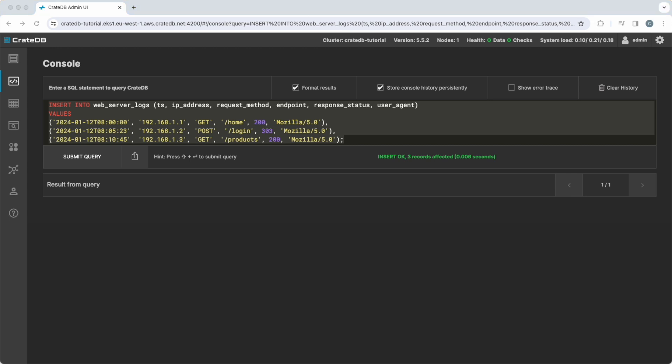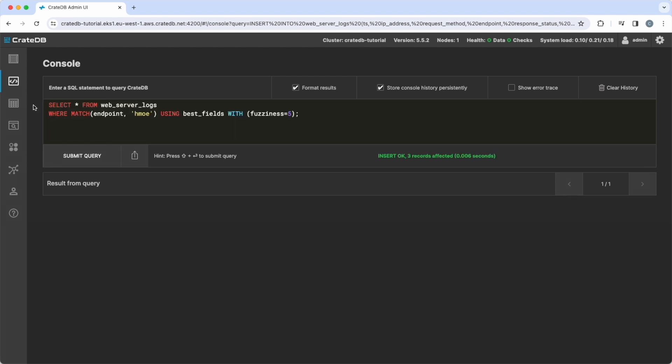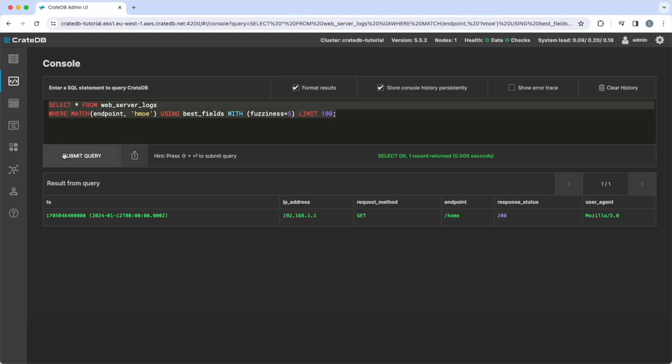Imagine users can type search criteria that will be used in the queries. Instead of typing the word home, two letters are mixed up. The fuzzy search capabilities in CrateDB can easily cope with these misspellings. This query uses a fuzziness of five, which means there can be a Levenshtein distance of five or five letters that are allowed to be different in the search term and the actual term in the database.